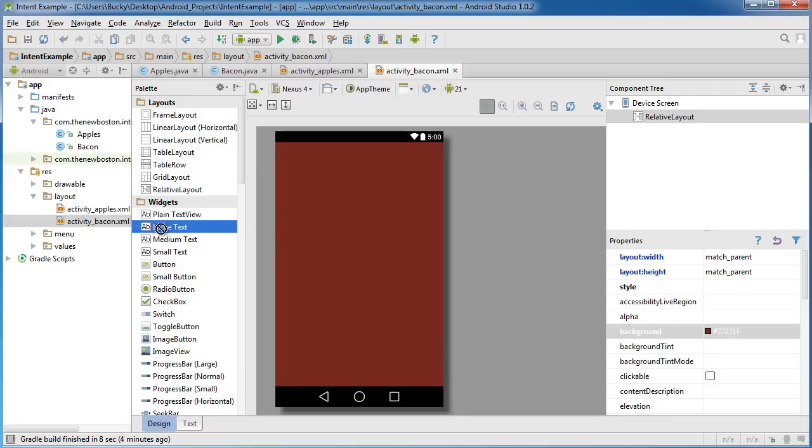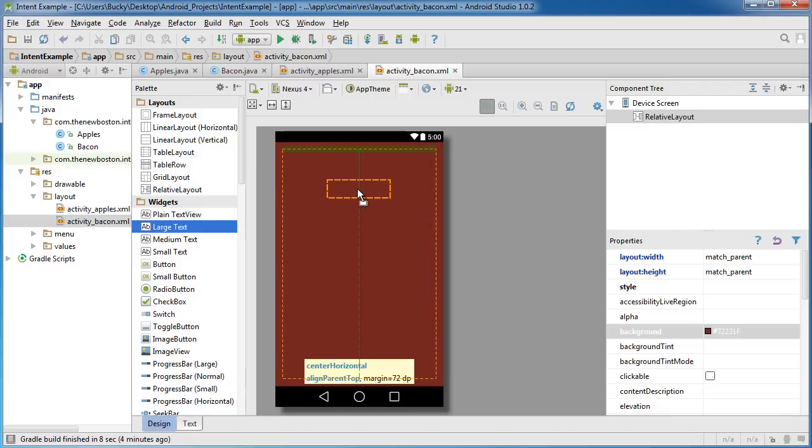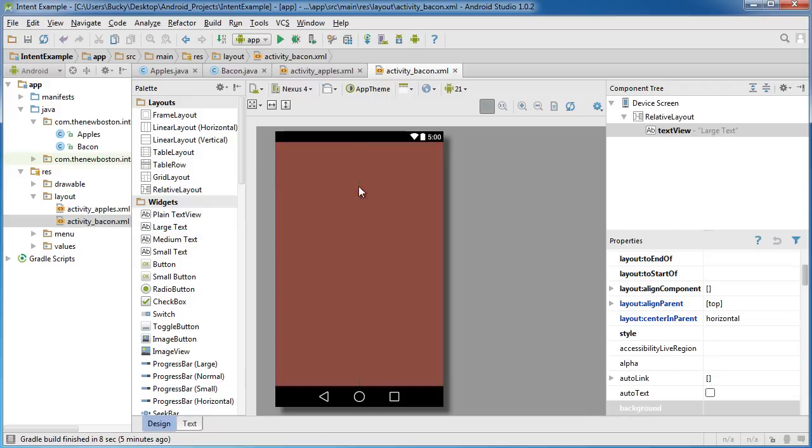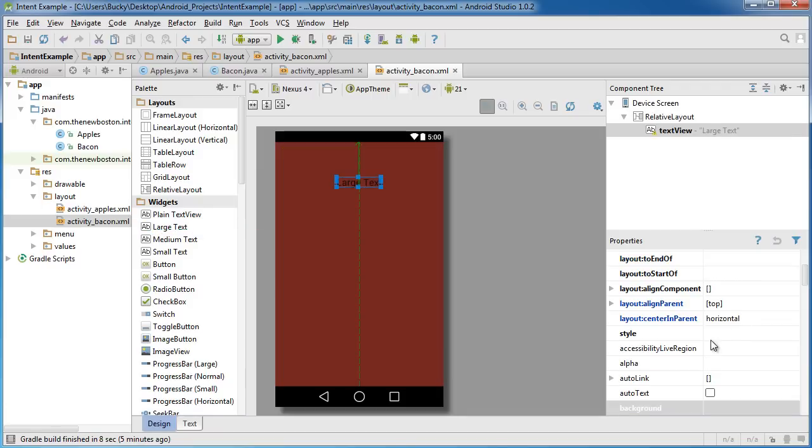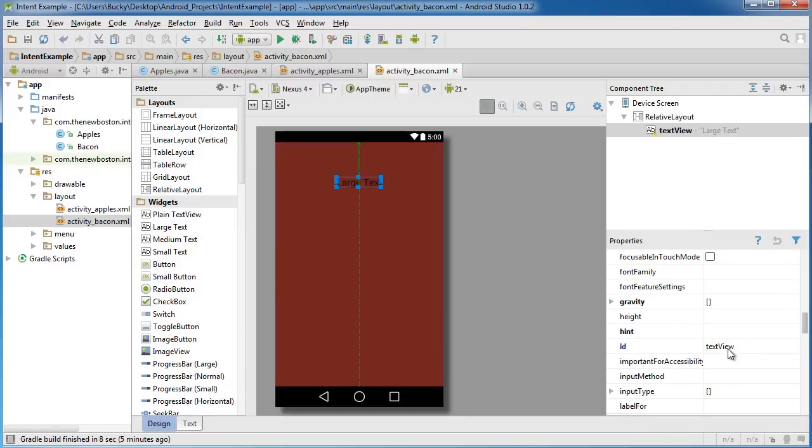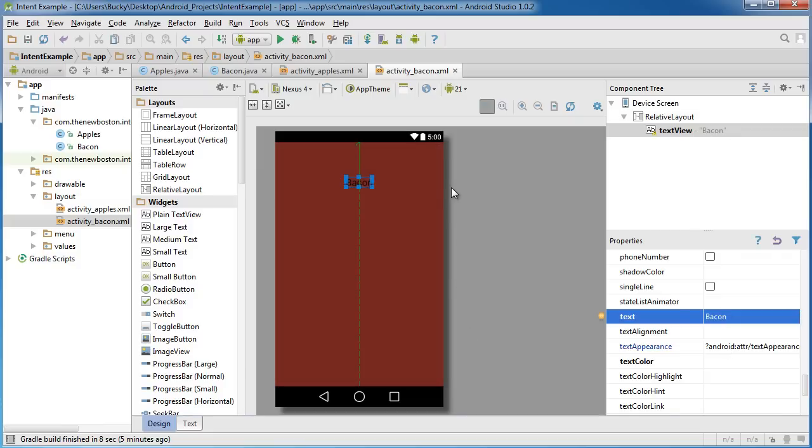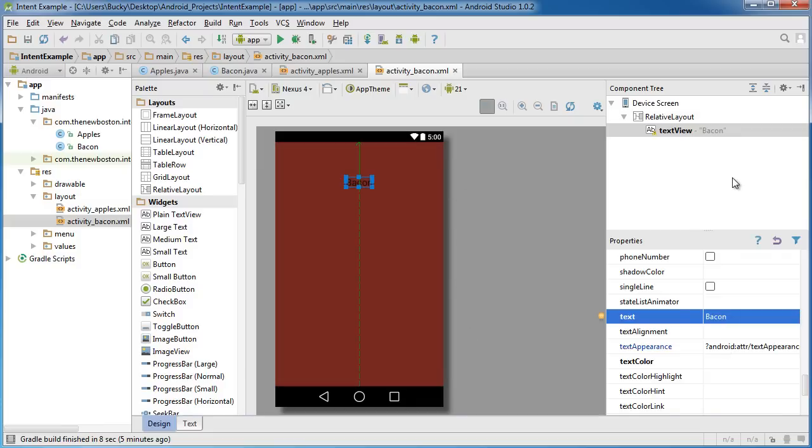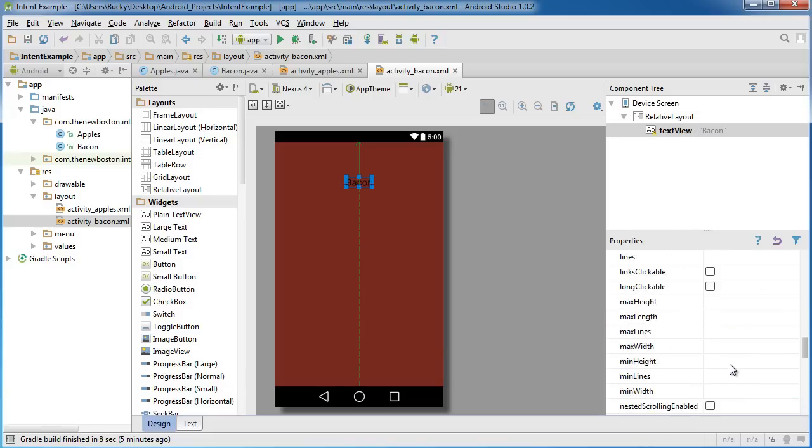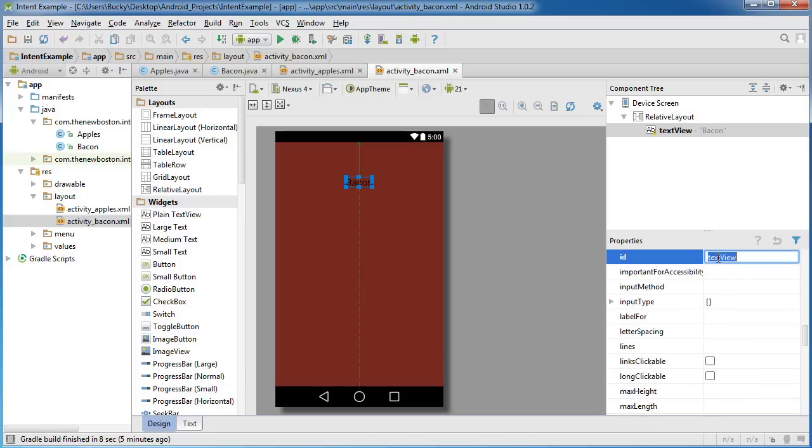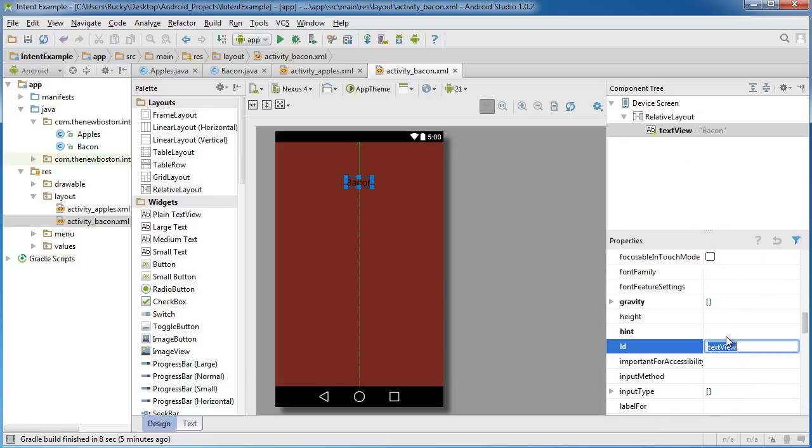Let's drag some text on the screen and change this text to bacon. Just so we know what activity we're on in case someone's color blind or something.